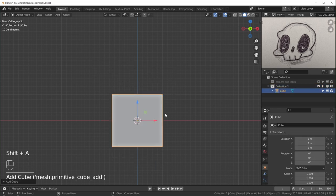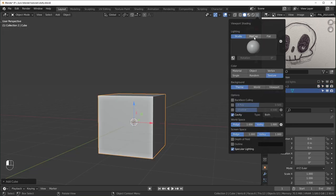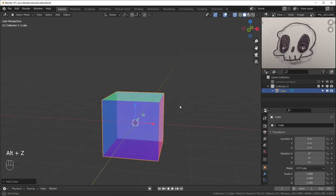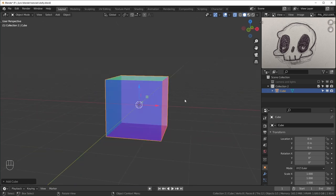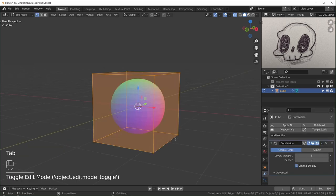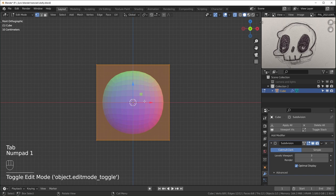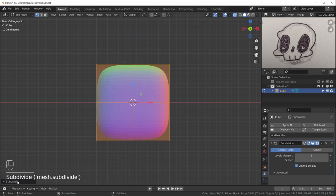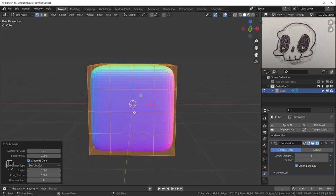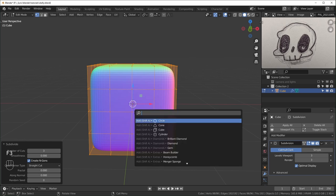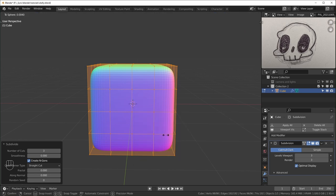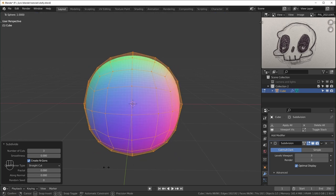I'll start off with a cube, Shift-A to add that in. I like to use a matcap when I make things transparent — when you go into transparent mode it's a little easier to see. I'm just going to hit Ctrl-3 to add a subdivision surface modifier, then tab into edit mode. I'll subdivide this first a little bit. I want it to be more spherical, so there's a shortcut: hit F3 and search sphere, use mesh transform to sphere, and when you pull it, it's turning into a sphere.